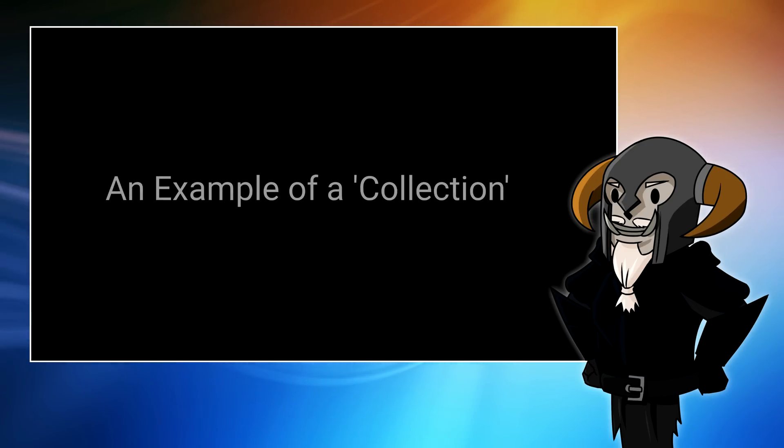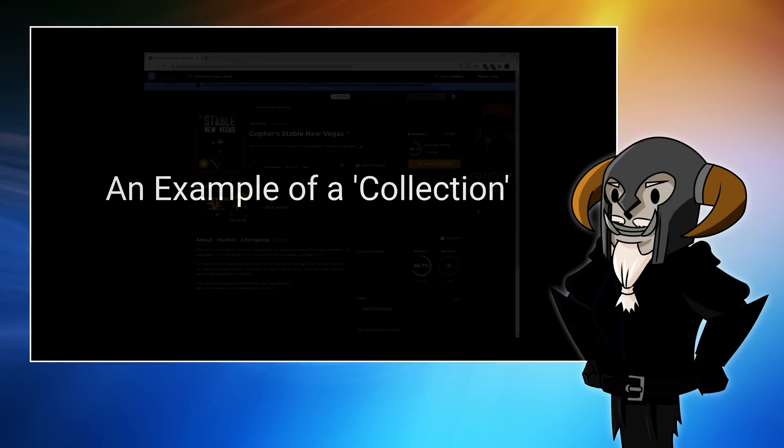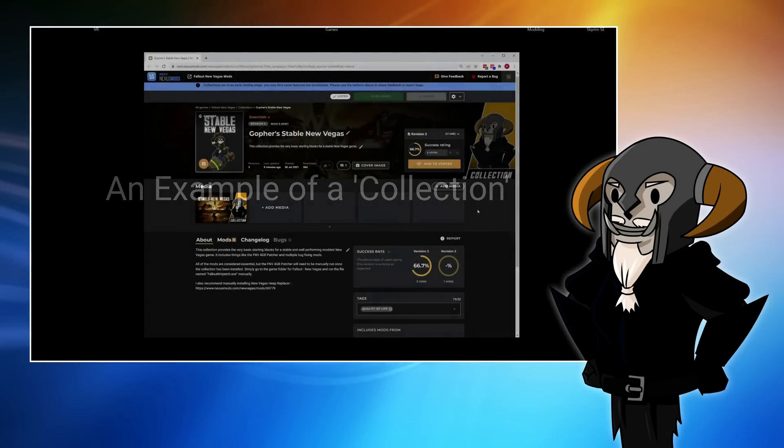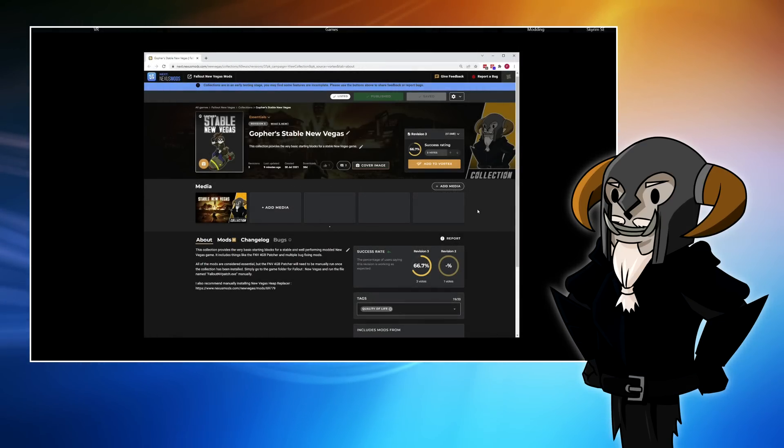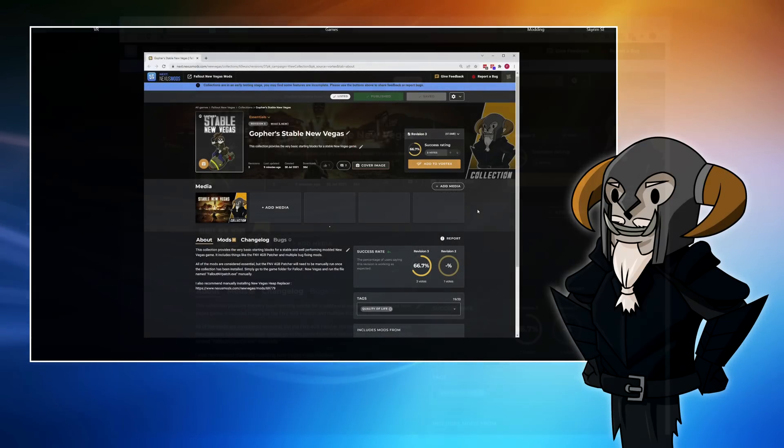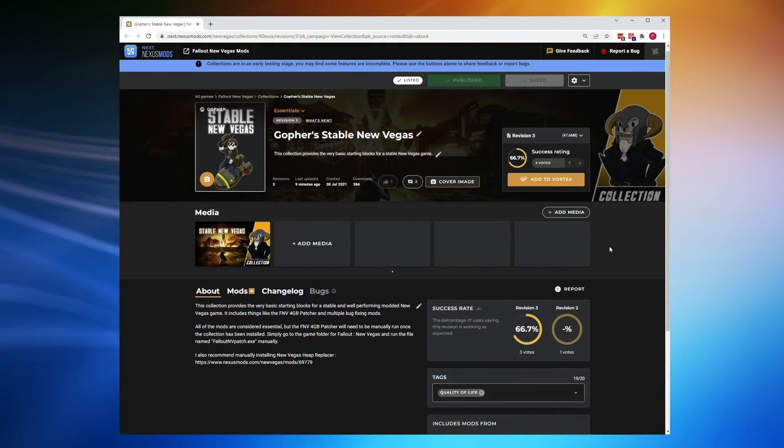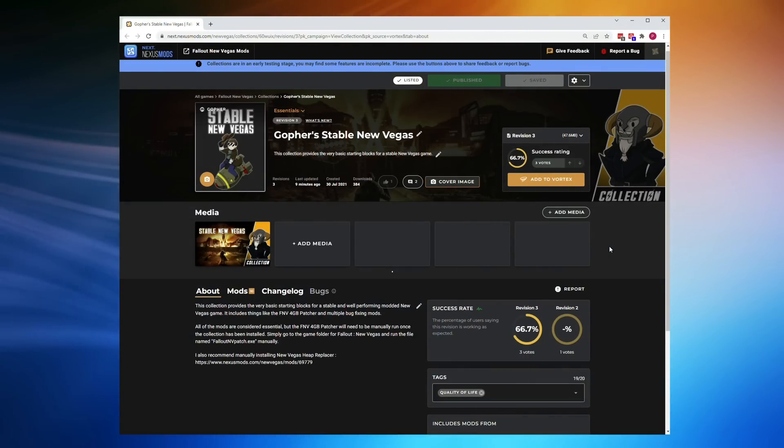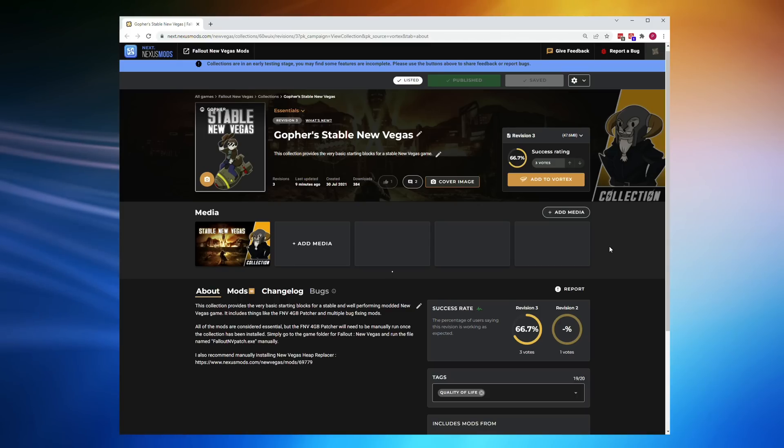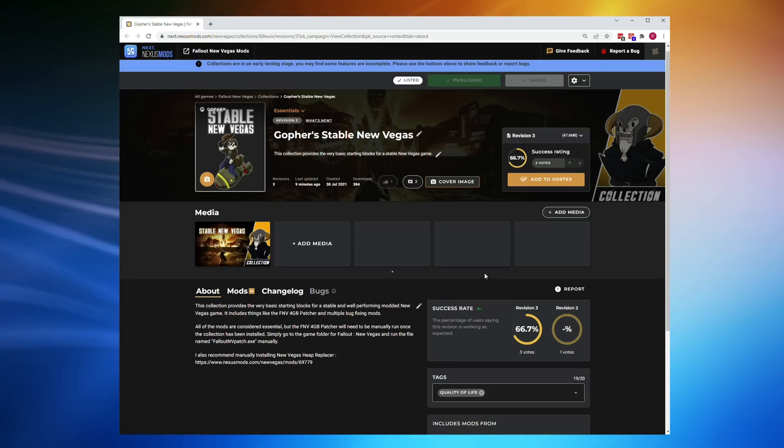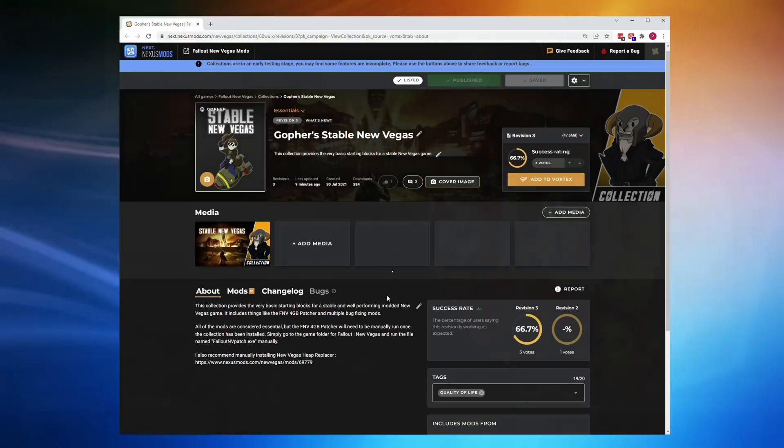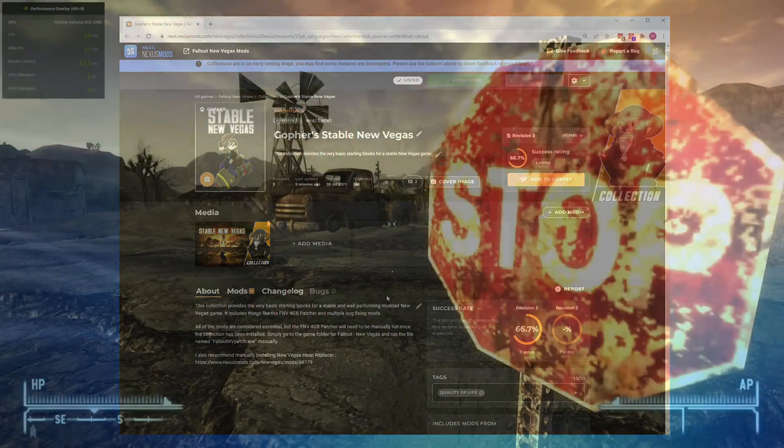It's probably easier to just show you, so I'm going to install a collection. And the collection that I have chosen for this video is actually one I created with this video in mind, and gave the rather boring name Gopher's Stable New Vegas.